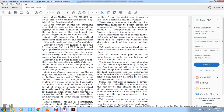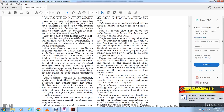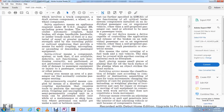Safety appliance means any appliance required under 49 U.S.C. Chapter 203, excluding power brakes, including automatic couplers, handbrakes, sill steps, handholds, hand rails, ladder treads made of steel or material of greater mechanical strength, and the means for coupling and uncoupling extending or depending on the passenger equipment. Safety critical means a component, system, or task that, if defective or not functioning correctly, increases the risk of damage to passenger equipment or injury to passengers, crew, or other persons.